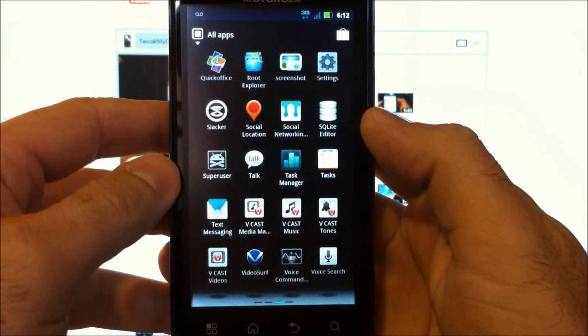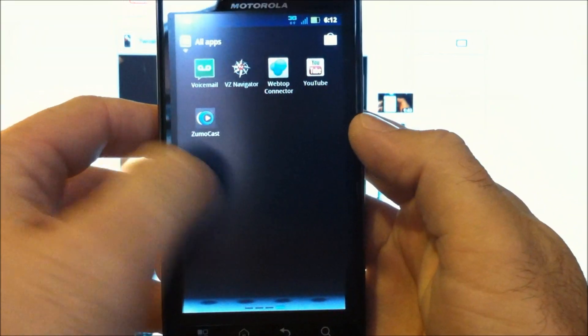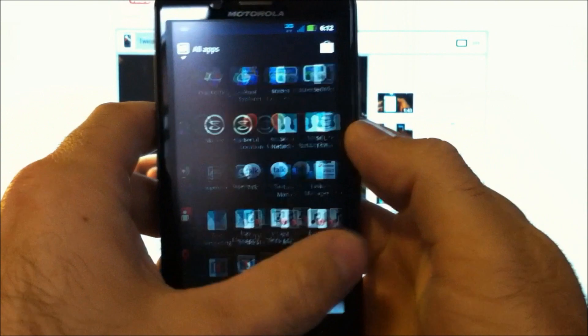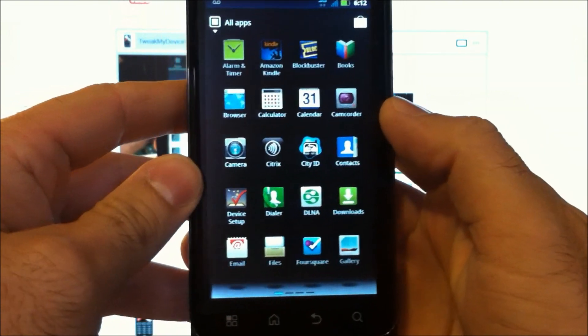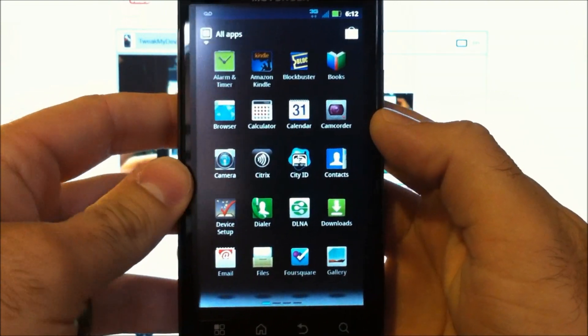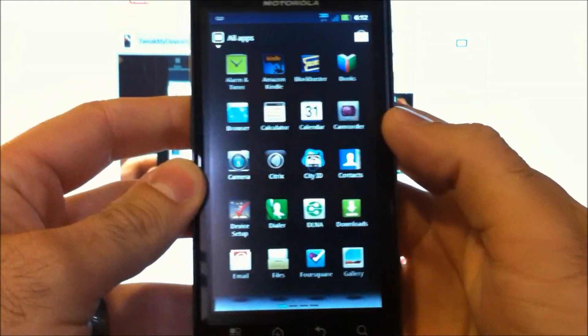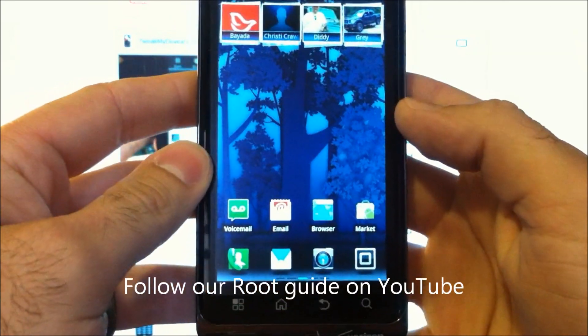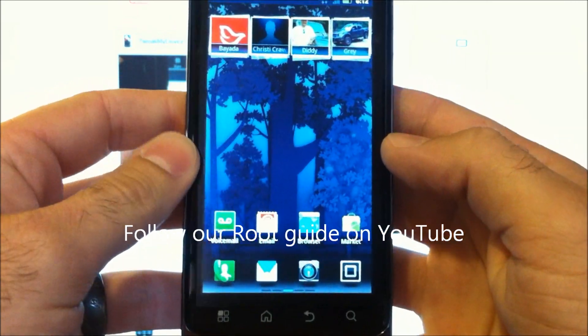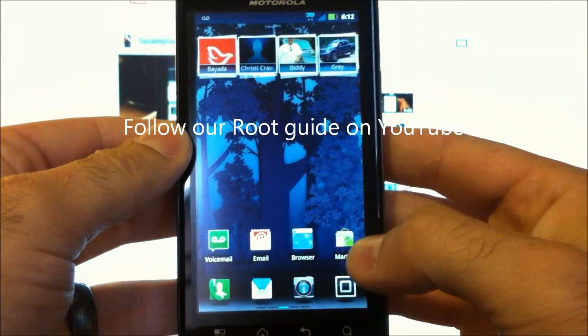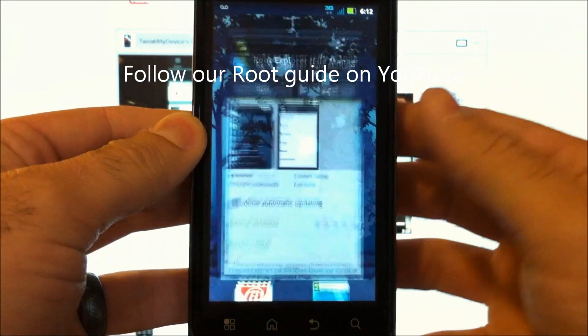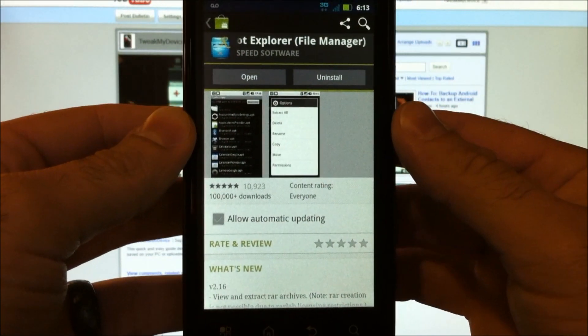You know, I don't want it to take up space in my app drawer. It's like four pages deep. So let's trim some of that out of there. First you're going to need to be rooted, and then you're going to need to go to the market and download root explorer.